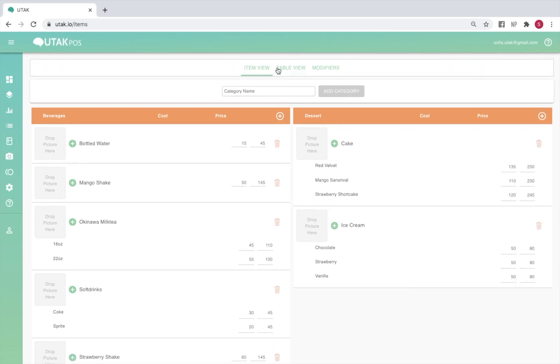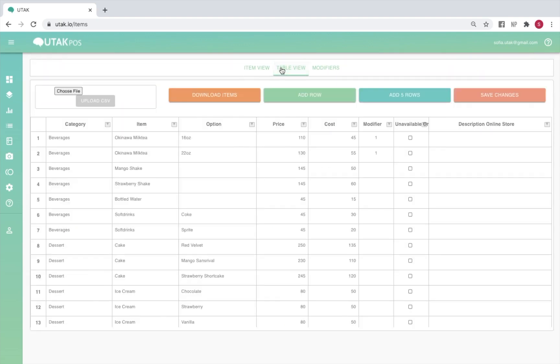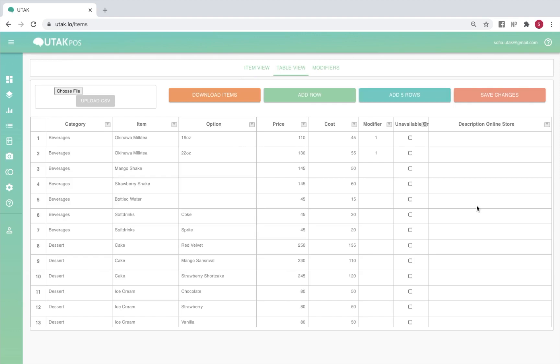If you'd like to make significant changes to your menu, you may use table view. To add an item, simply add row or add 5 rows, and the index column to the left will show you how many rows there are already.